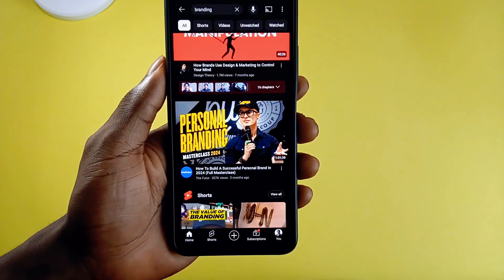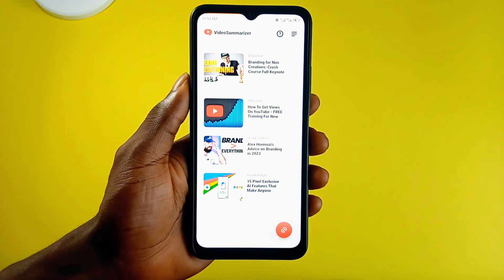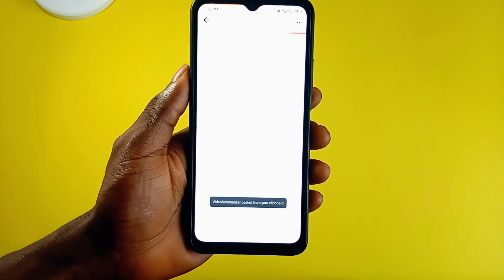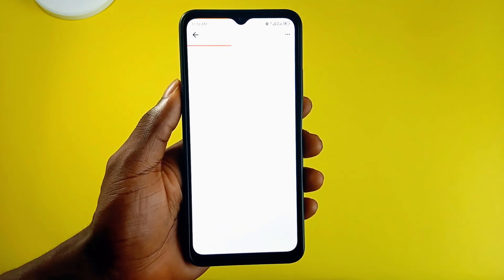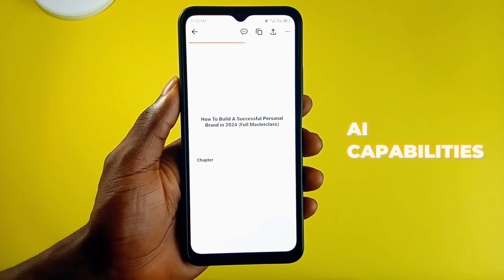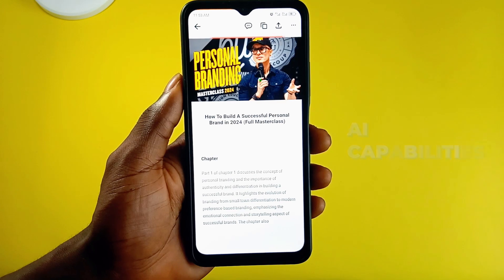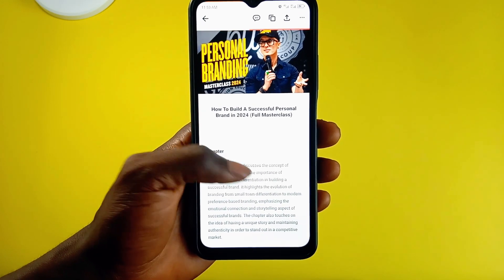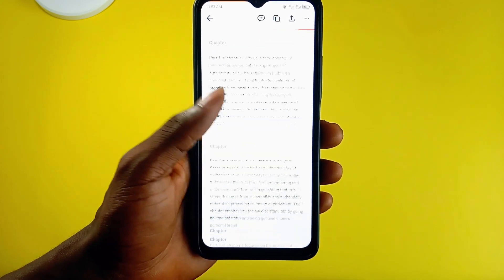All you have to do is copy the video link, tap on this icon to paste the link, allow the app to analyze the entire video with its AI capabilities, and then you'll see the video condensed into short chapters for quick reading.